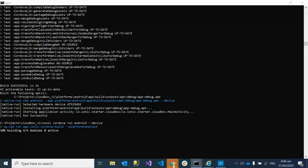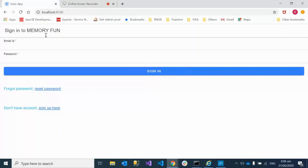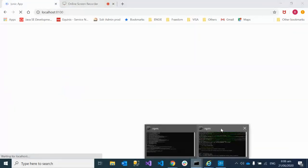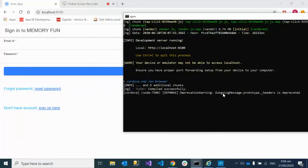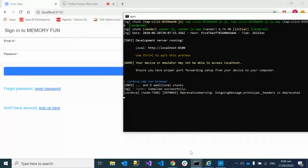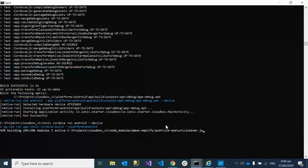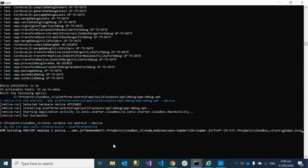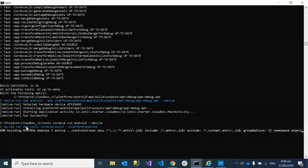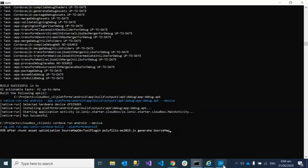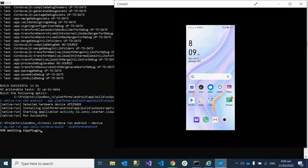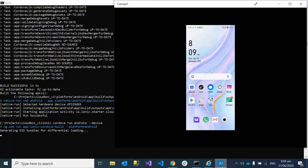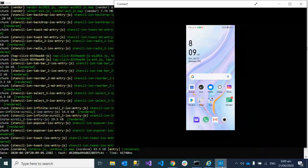So here I would like to show you that this Ionic app is running over here because of this live browser command. In the same way, in parallel, you can deploy your app on the Android device also. It's building, and once it completes, it's going to deploy on the device.